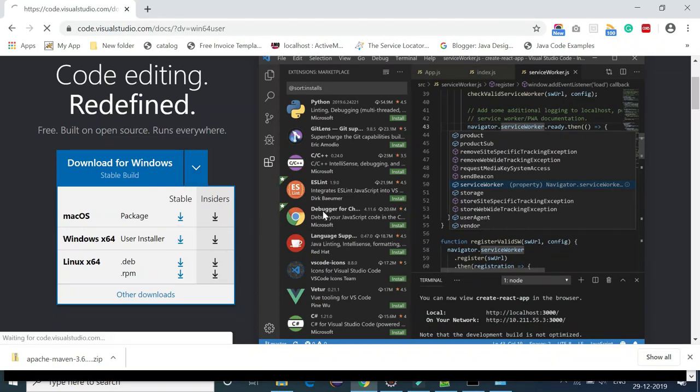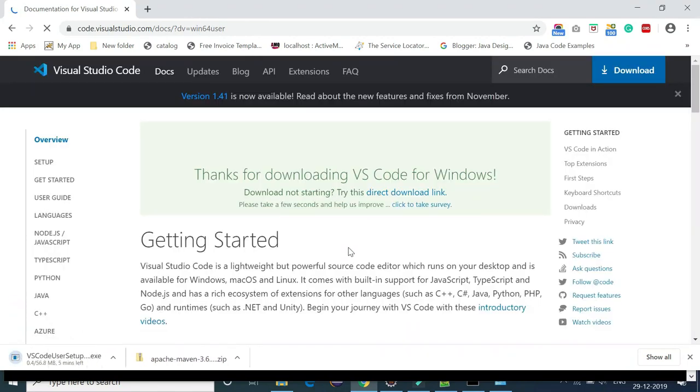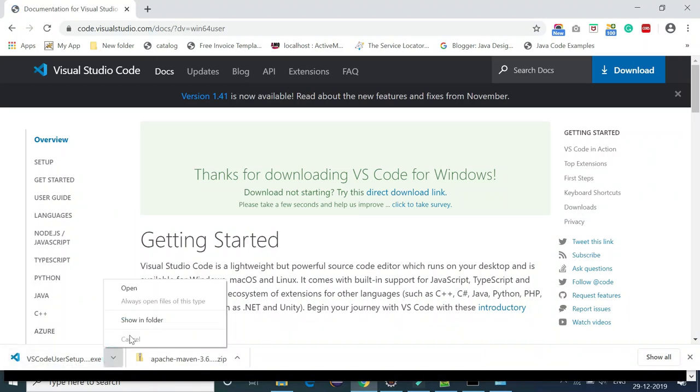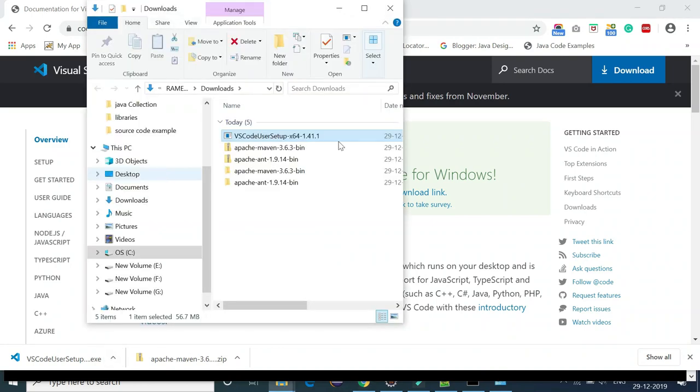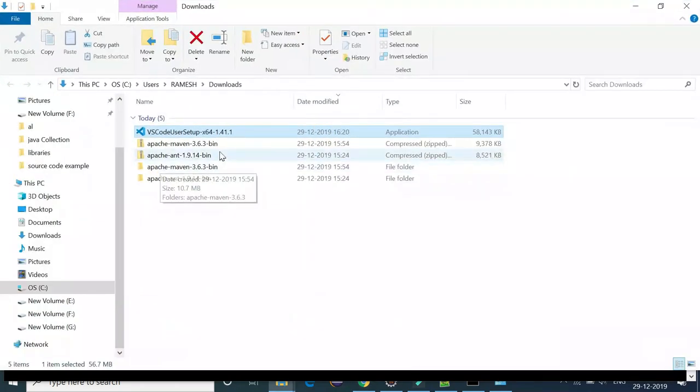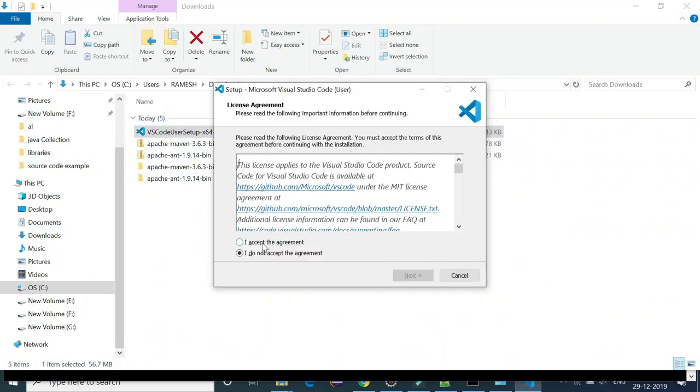Just click on the download icon, it will download a Visual Studio exe file on a local machine. Here we go, once the Visual Studio exe file is downloaded, let's open the folder. This is the exe file, we can double click on it and start installing.